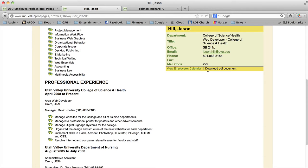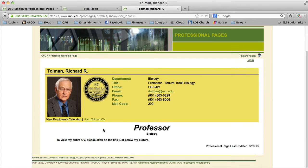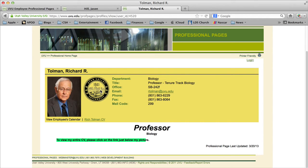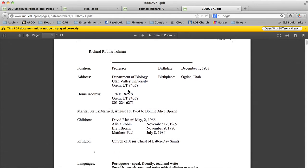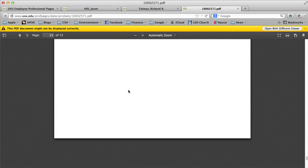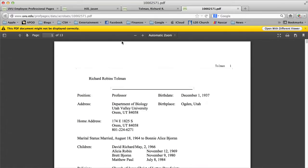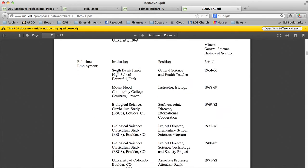You can activate the PDF option really easily. Instead of entering your CV in the text box, you can do what Dr. Rich Tolman did — he put in an instruction saying 'to view my entire CV please click on the link just below my picture.' You'll notice there's a link to his CV, and when you click on it you're taken to a PDF. This looks much better if somebody is going to view, download, or print it, especially given how long a CV can be.